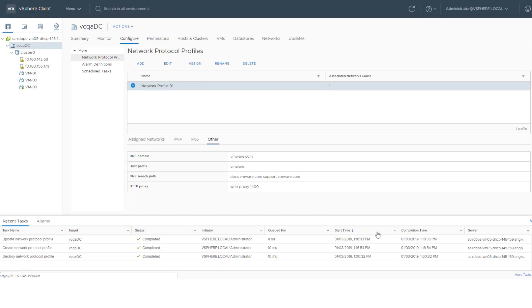For more information about network protocol profiles, see the vSphere Virtual Machine Administration Guide at docs.vmware.com.